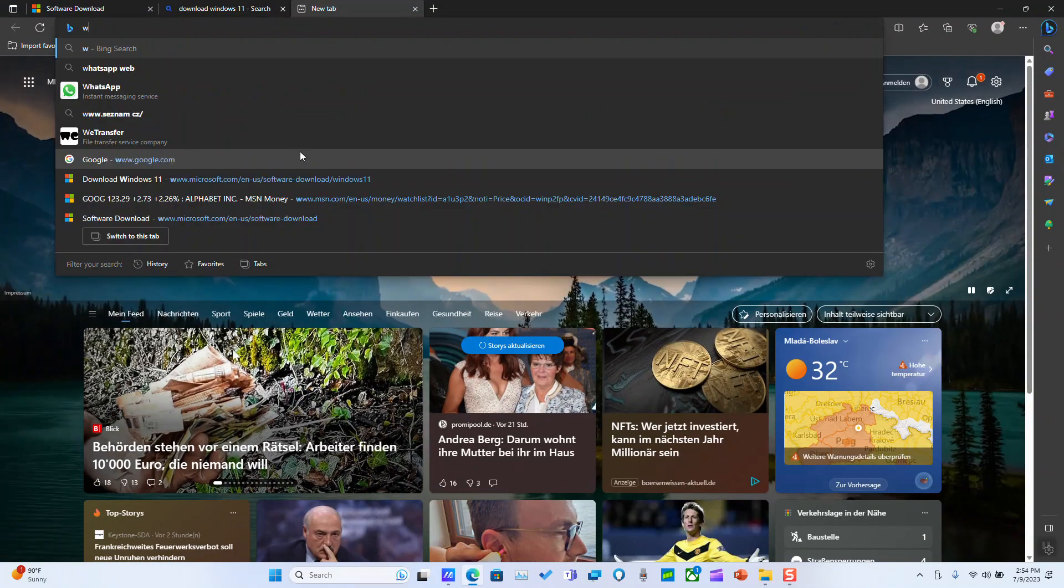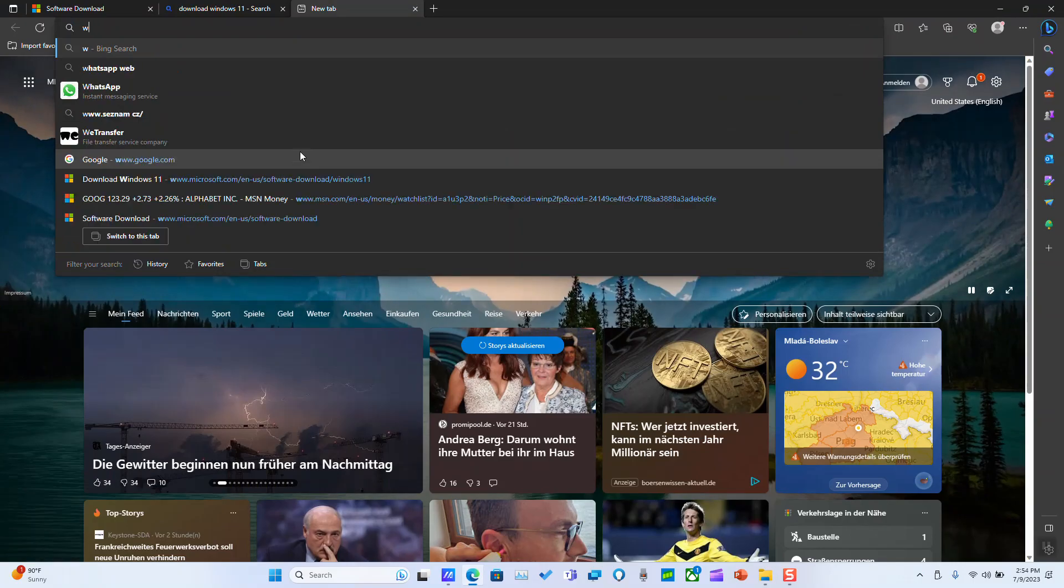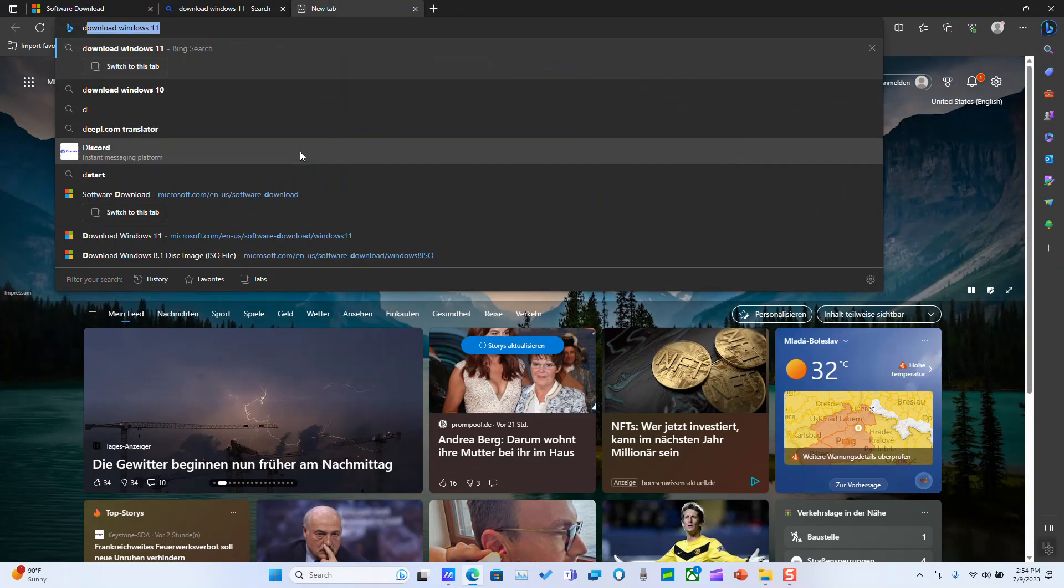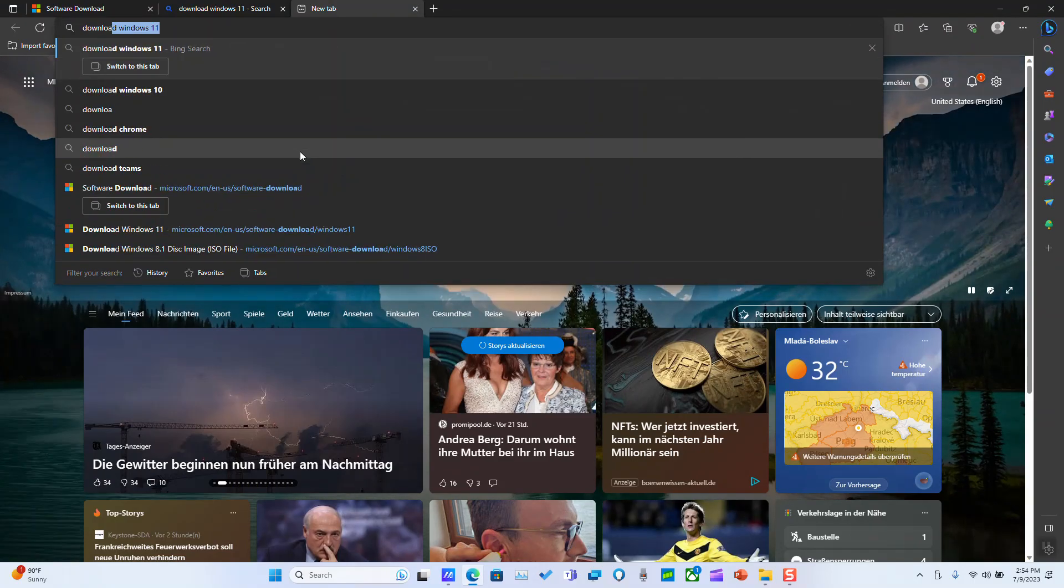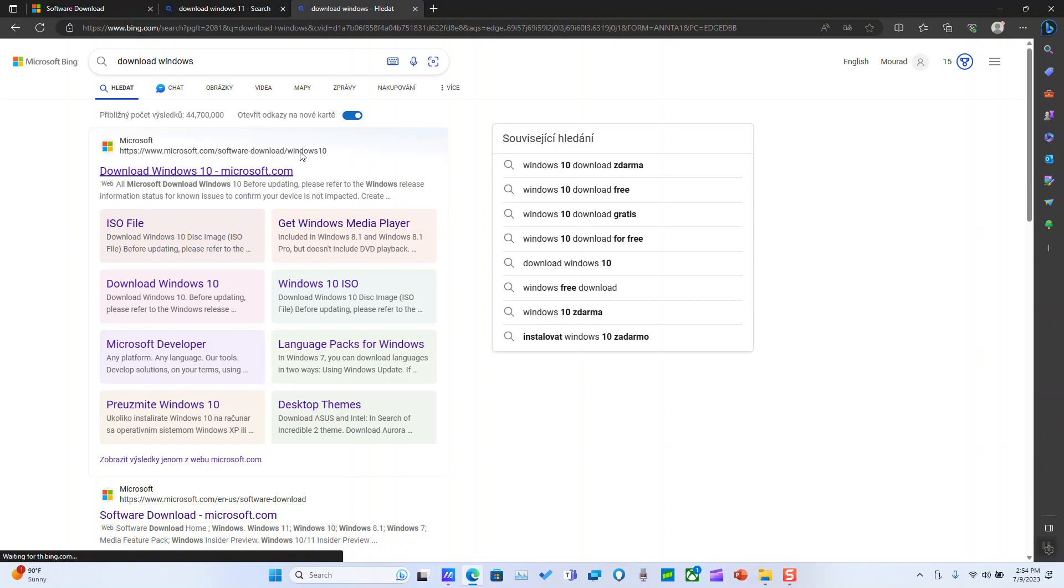So to get Windows 8, all what you need to do is open simply your browser and type download Windows, hit enter and here just click download Windows 10.